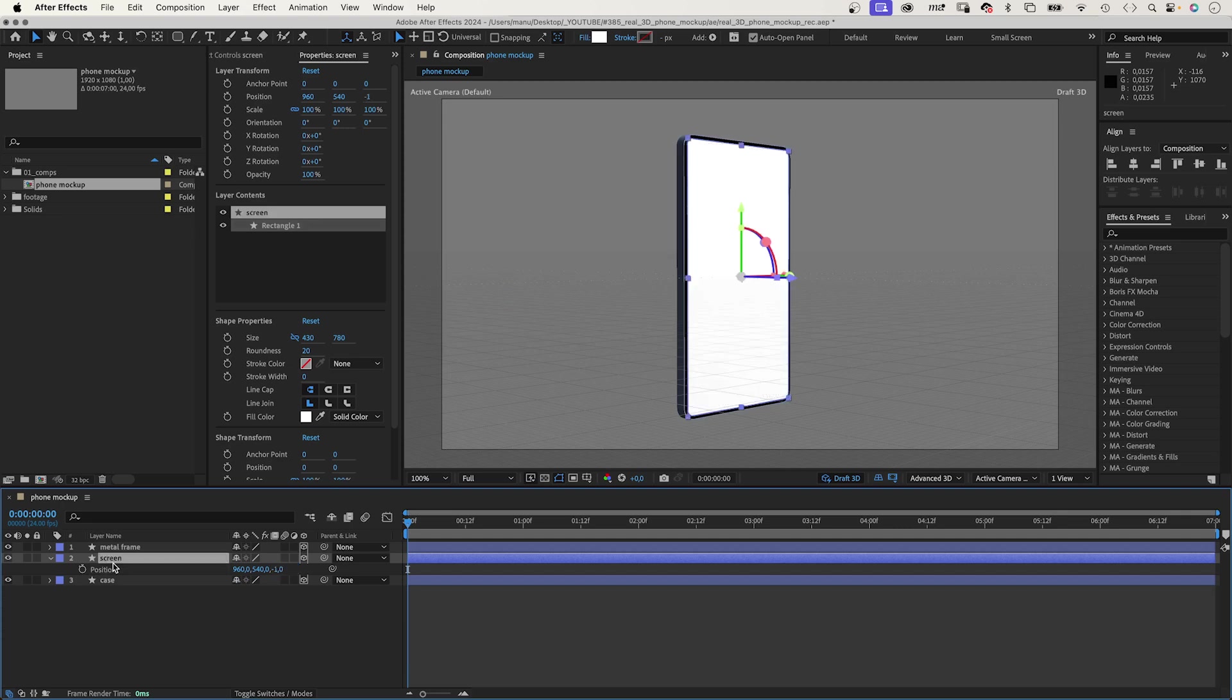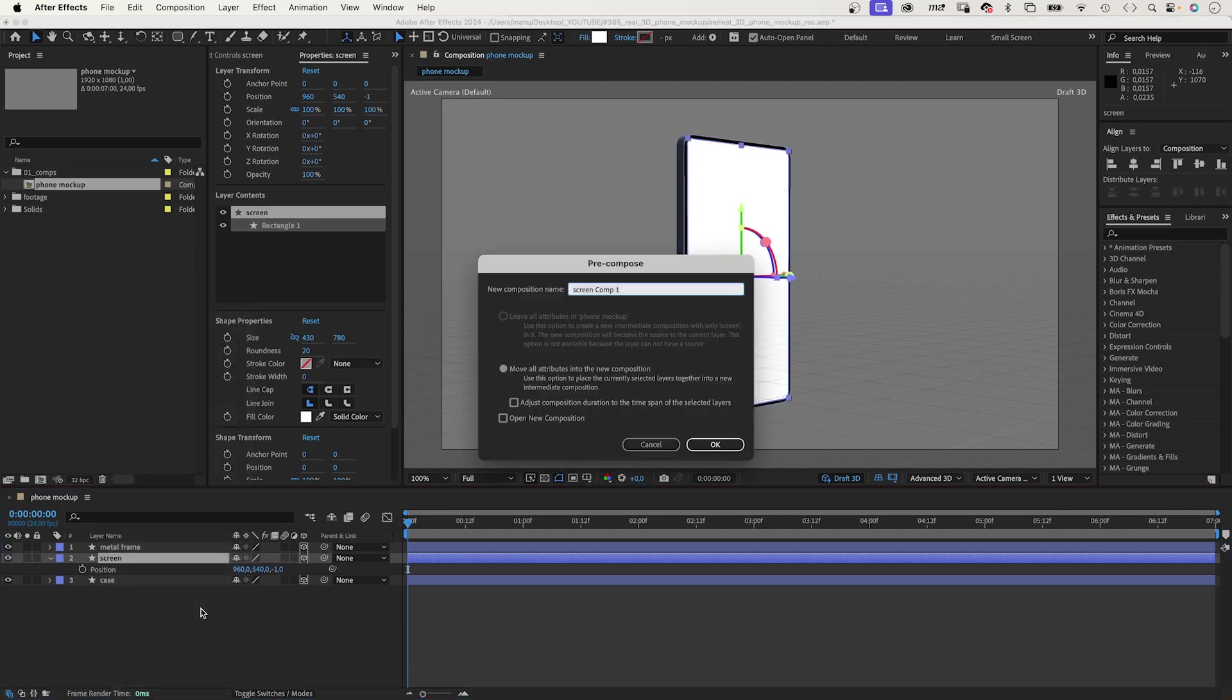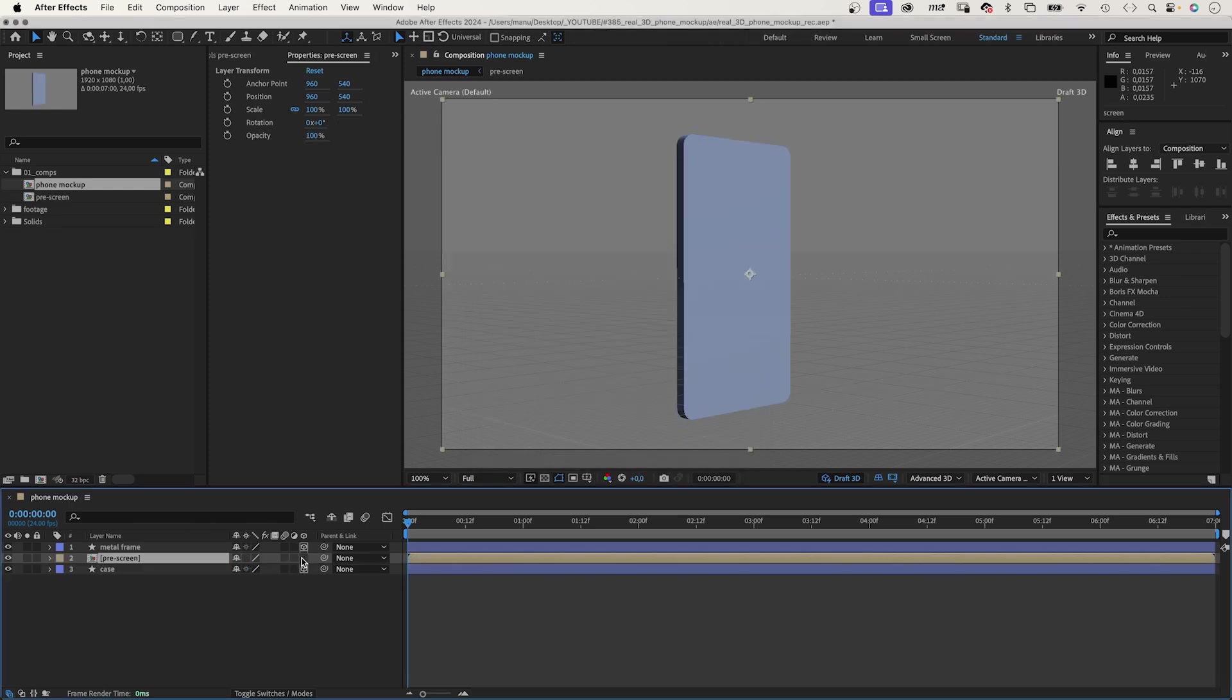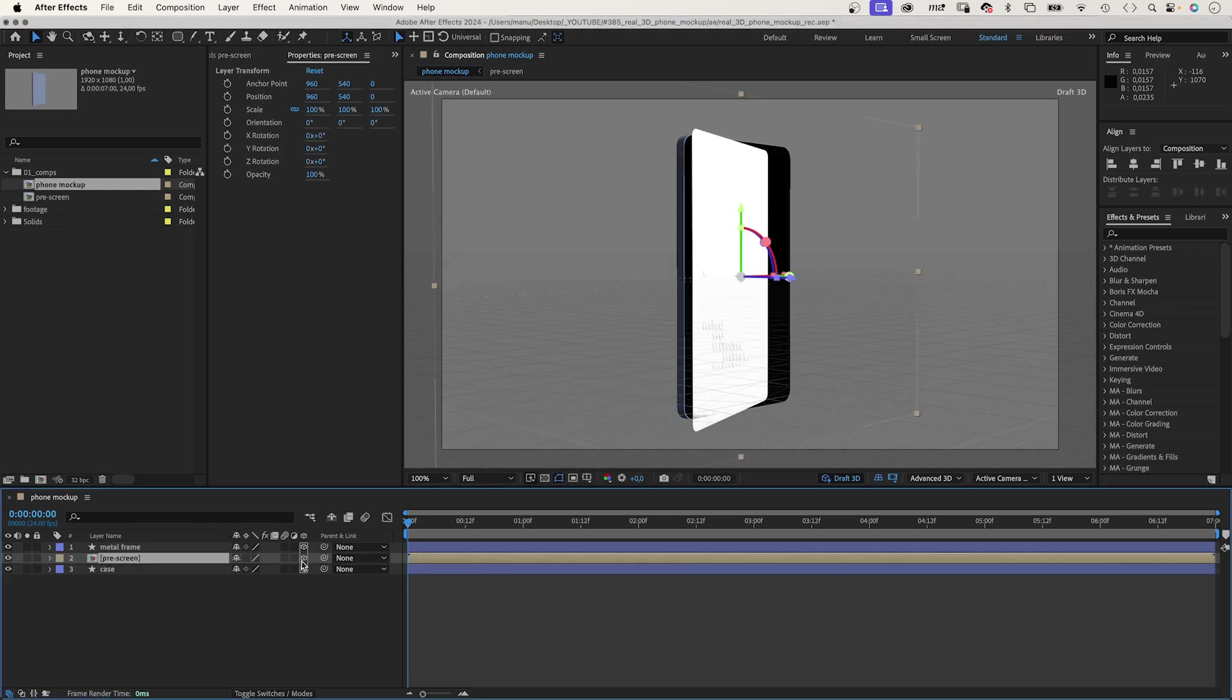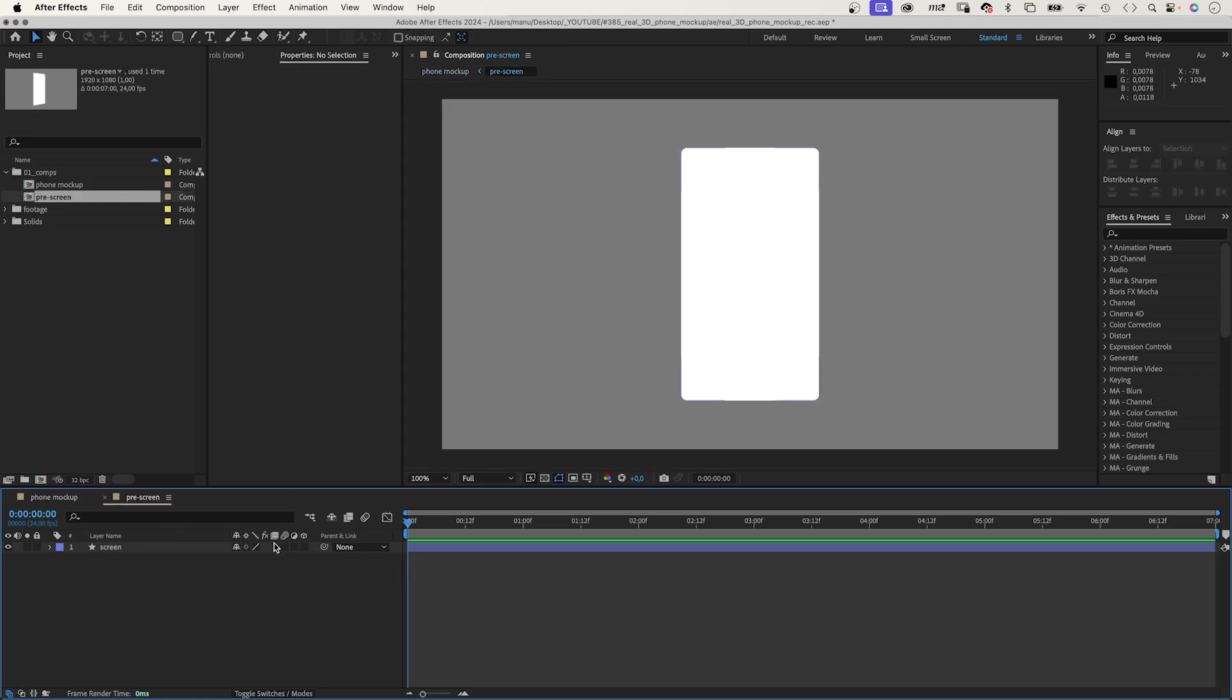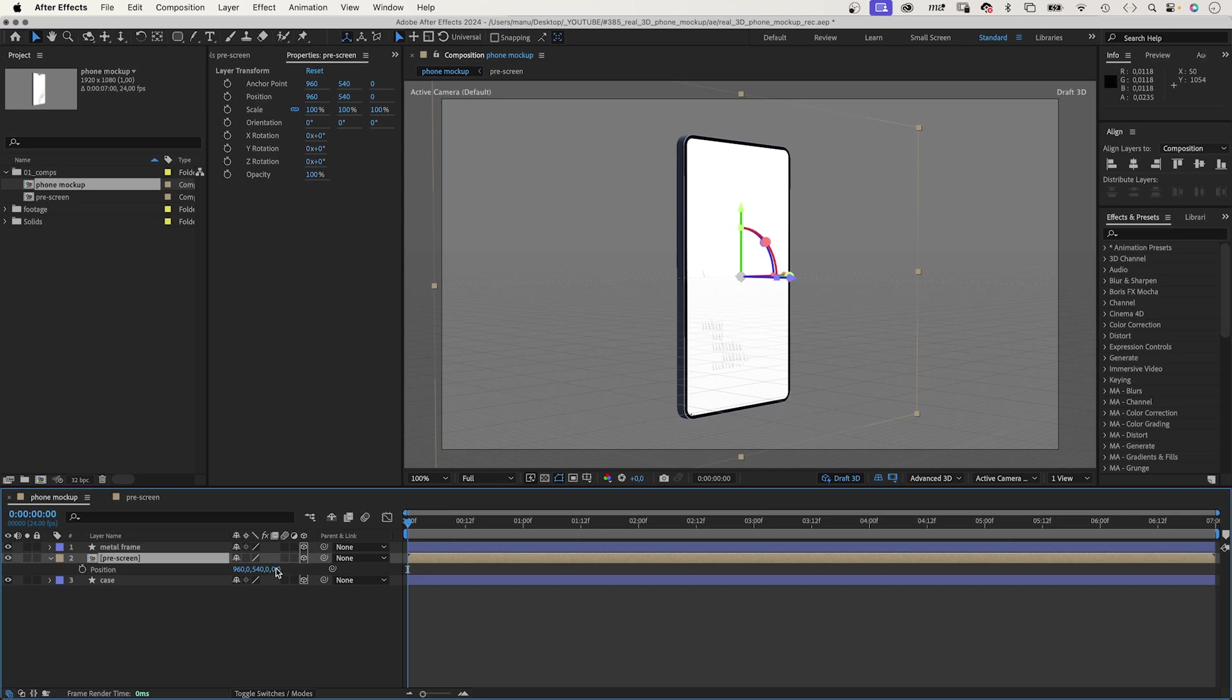To be able to easily add content to the screen, we pre-compose it. Right click on it. Pre-compose. Let's name it Prescreen. We have to turn it into a 3D layer again. The rotation is off. So, let's fix that. We go into the pre-comp and make it a 2D layer. We go back into the main comp. Looks better. We have to move it one pixel again. Set minus 1. Awesome.